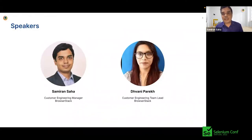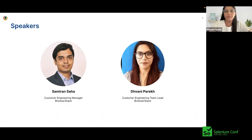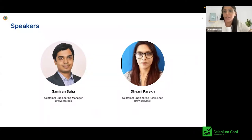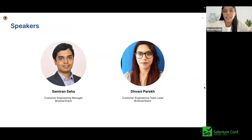My name is Sameeran Saha and I have roughly about 11 years of experience in tech consulting space as well as in my current company, which is a product company. In my experience, I do a lot of conversations with customers around their testing strategy and more specifically their automation journey. I am Dhwani Parikh. I have a total of nine years of experience working with tech consulting companies, telecom, fintech, and currently I'm a customer engineering team lead at BrowserStack.